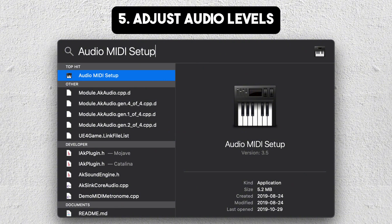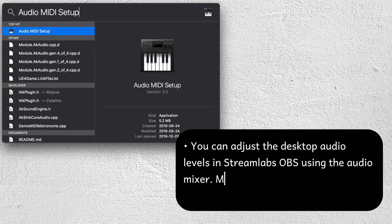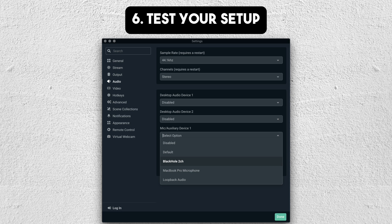Step number five is to adjust audio levels. For step number six, the last one, test your setup.